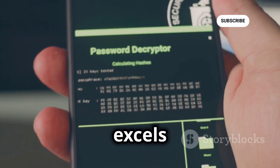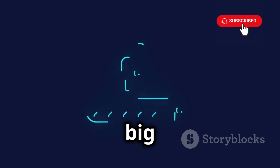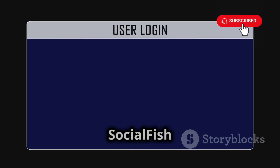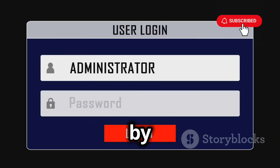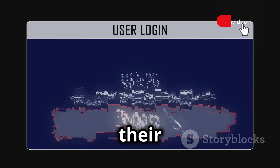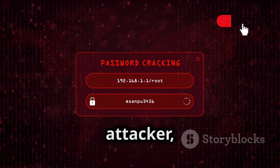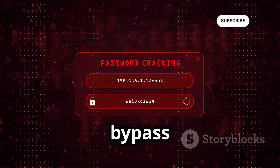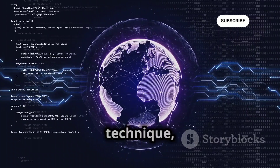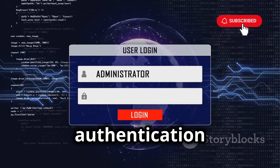Another area where SocialFish excels is in its ability to bypass two-factor authentication. This is a big deal because two-factor authentication is one of the most effective ways to protect your online accounts. SocialFish has found a clever way to get around this by creating a fake two-factor authentication page that tricks victims into entering their codes. Once the victim enters their code on the fake page, SocialFish immediately forwards it to the attacker, allowing them to bypass two-factor authentication and gain access to the account.